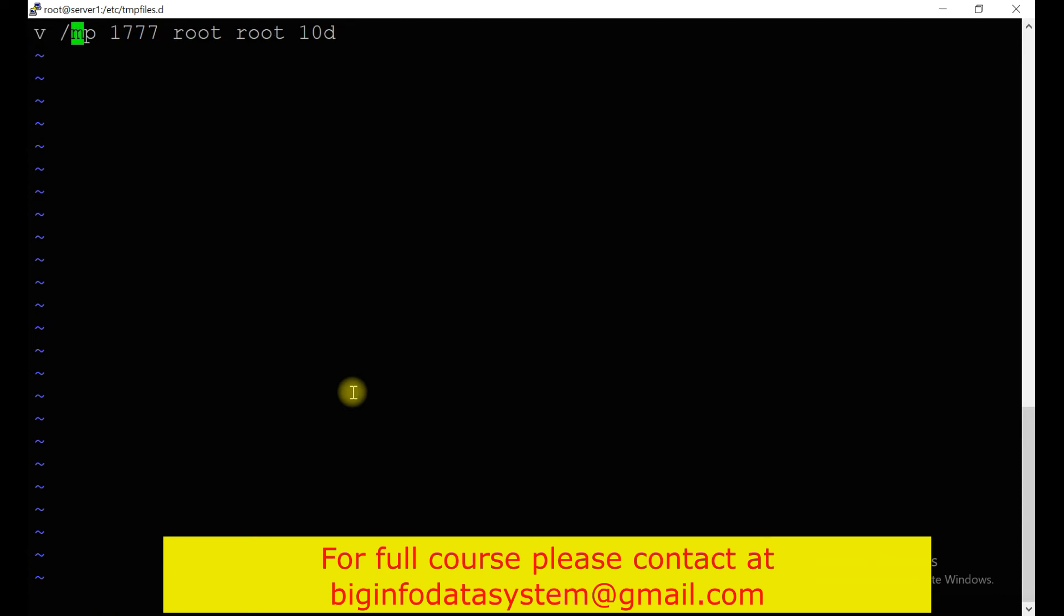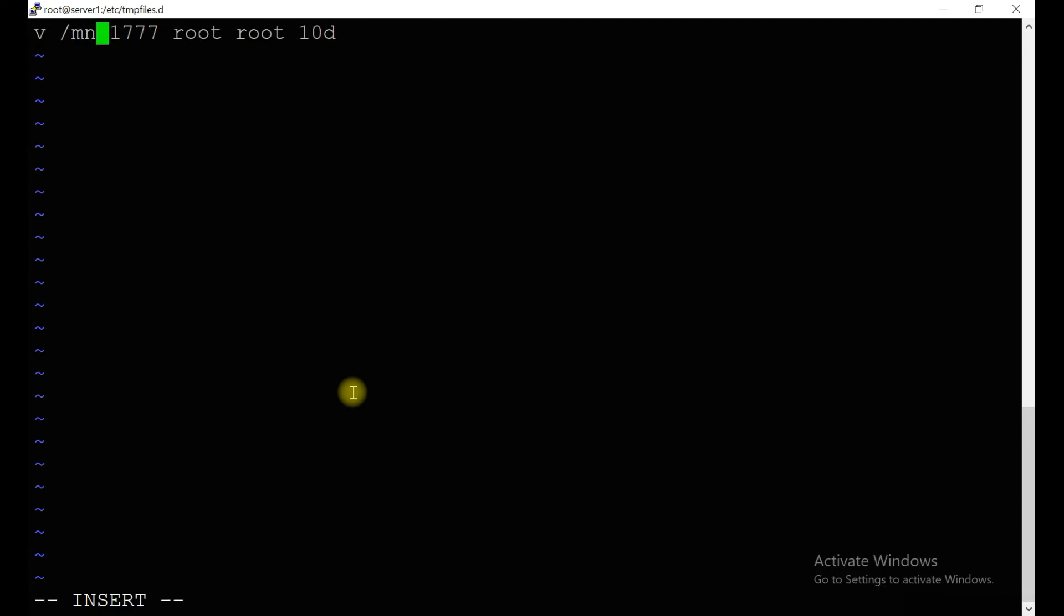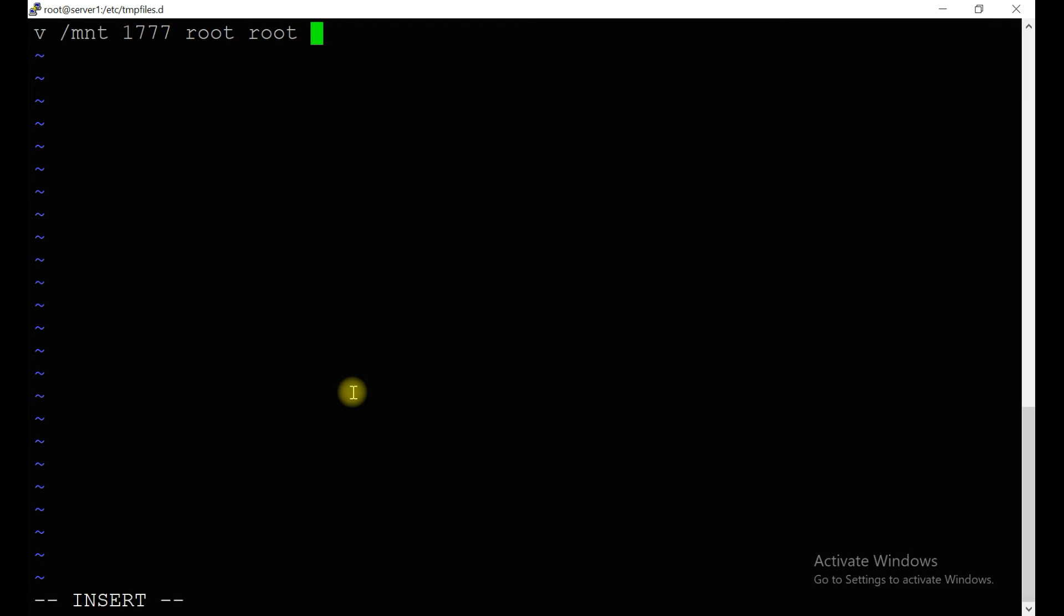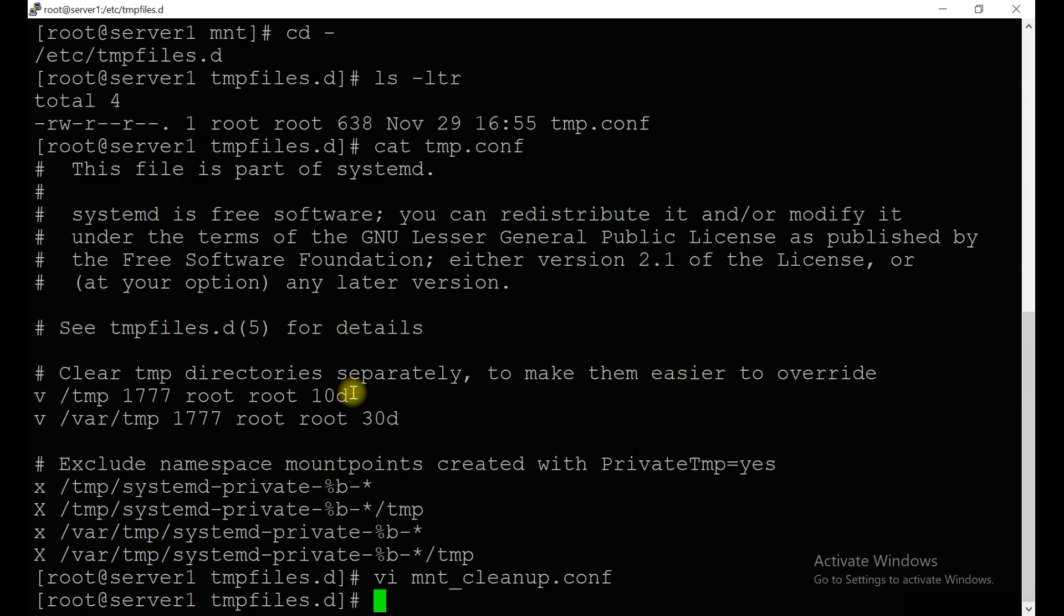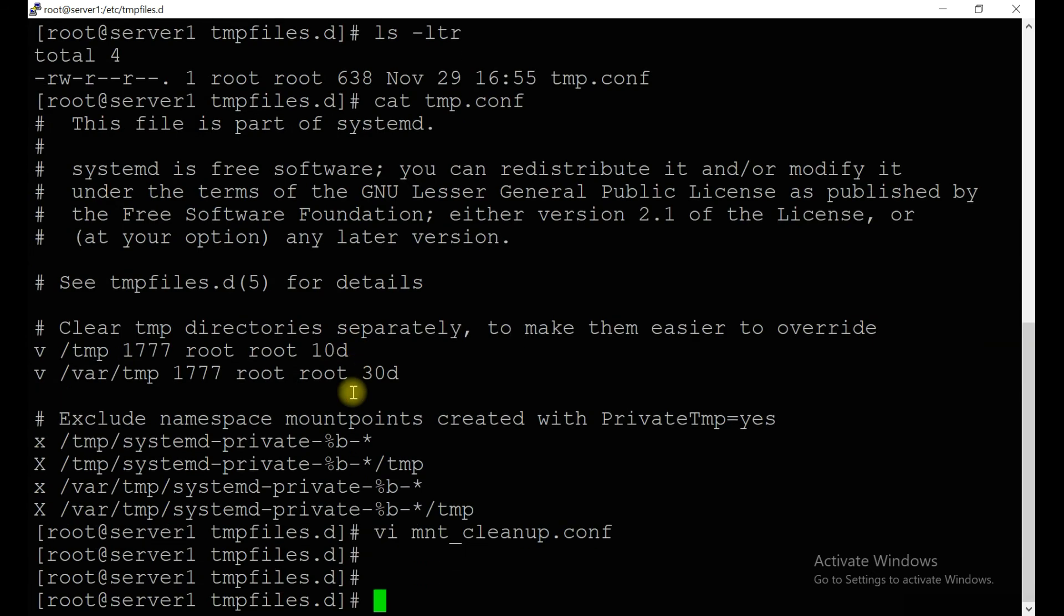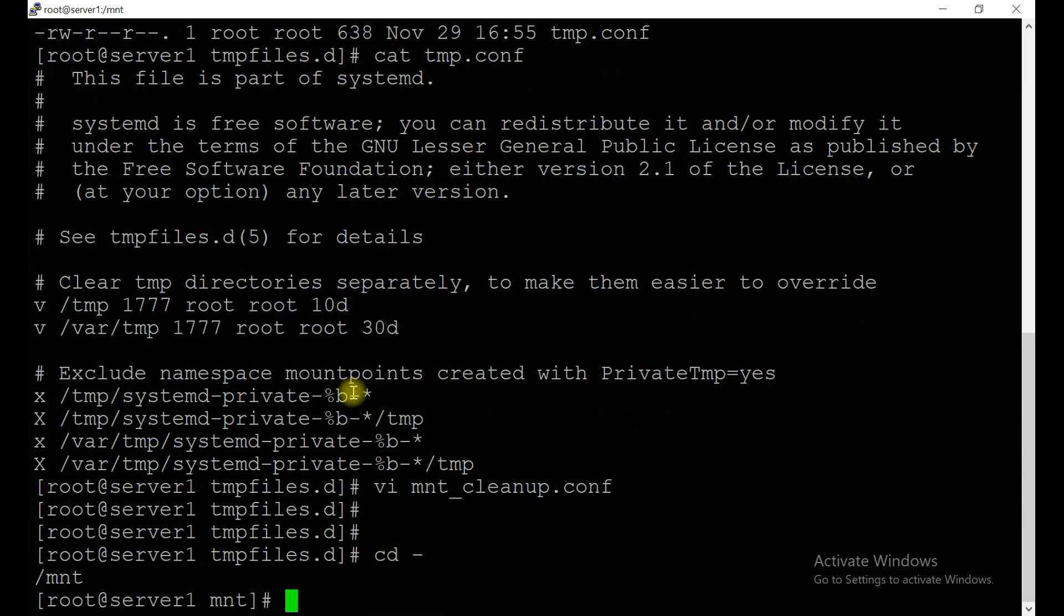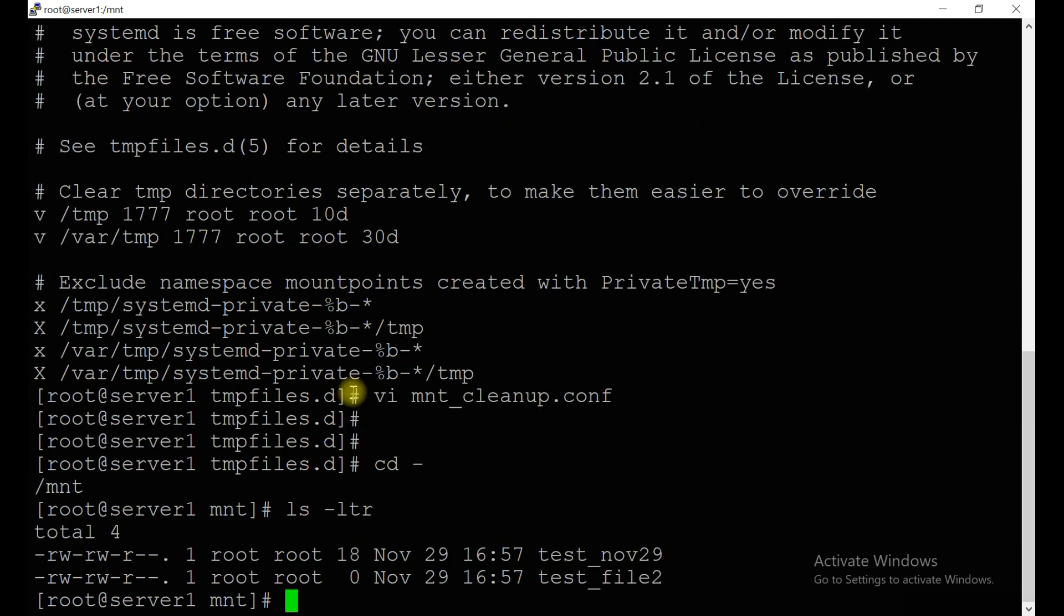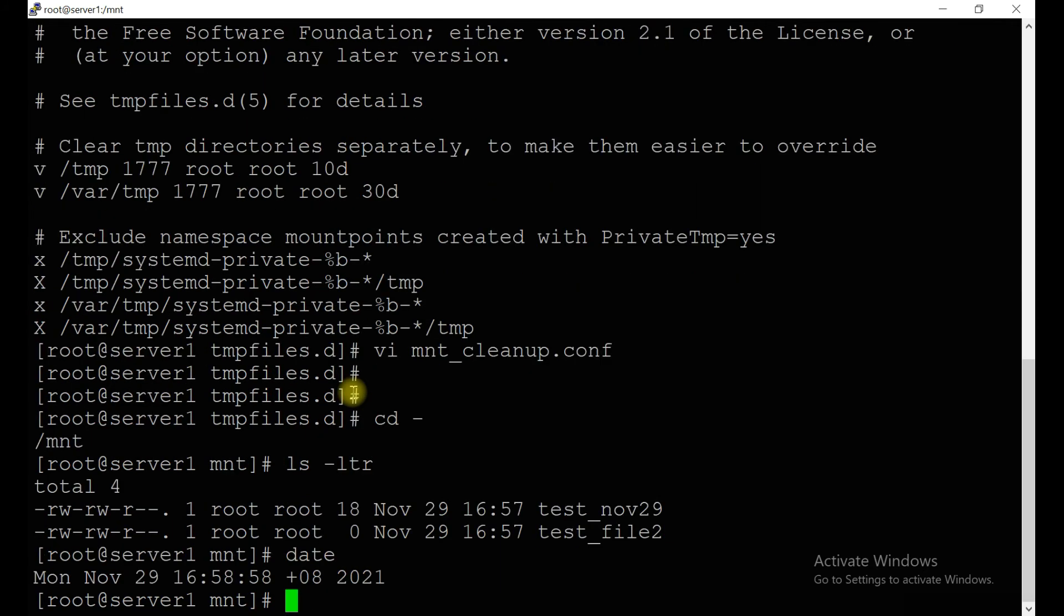Let's create one configuration file inside /etc/tmpfiles.d/. It should be for /mnt. You can give any permission. Now let's make it 30 seconds. If you go to the location /mnt, you can see you have already files which you created previously, and it's almost one minute.